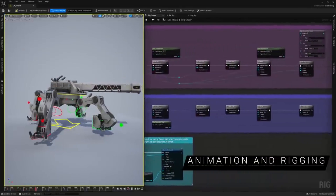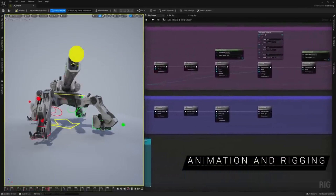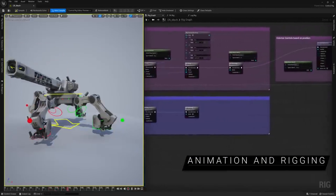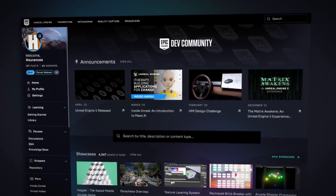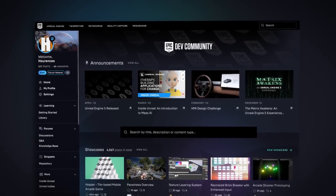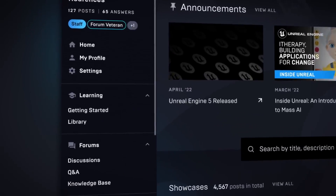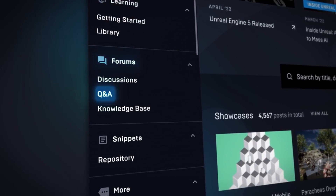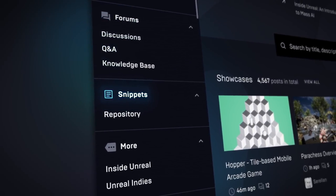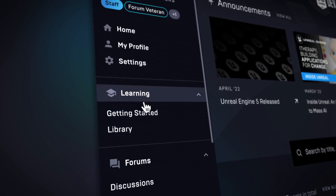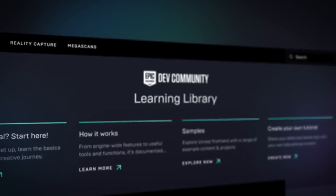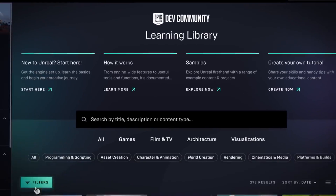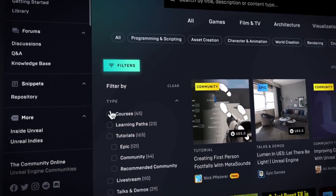Unreal Engine also has a comprehensive set of tools for creating and modifying characters, animations, and special effects. One of the main advantages of Unreal Engine for beginners is the large and active community of developers who contribute resources and support to the platform. This can be extremely helpful for those who are just starting out and may have questions or need guidance as they learn the ropes.